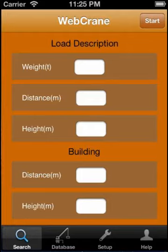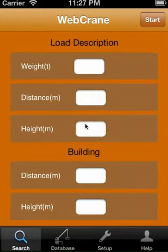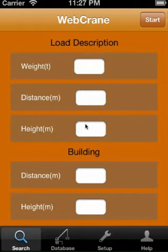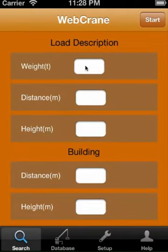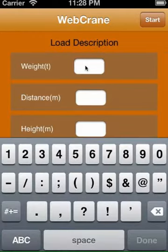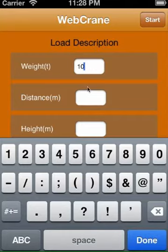To start the load calculation, we have to enter the weight, the distance, and the height in tons. The parameters for possible obstructions are optional. Now we simulate a crane operation and enter the start condition: load weight 10 tons, distance 35 meters, height 25 meters.